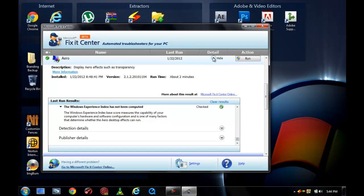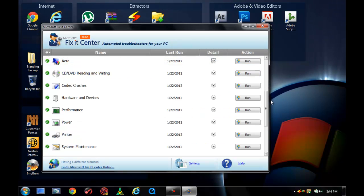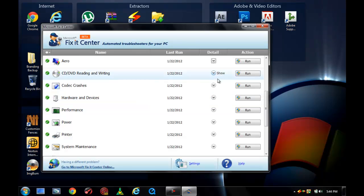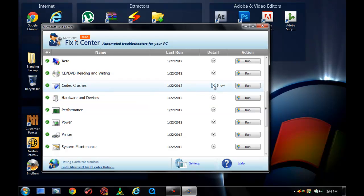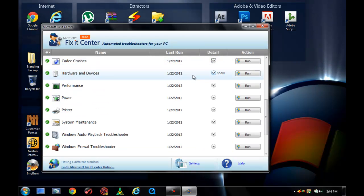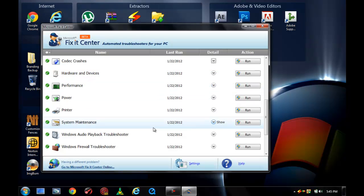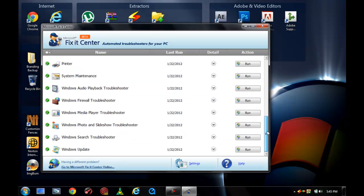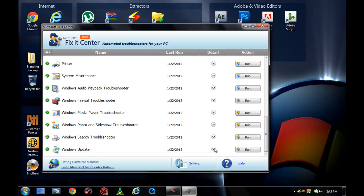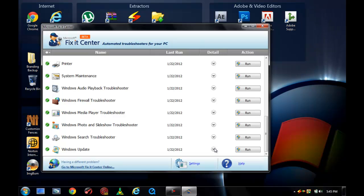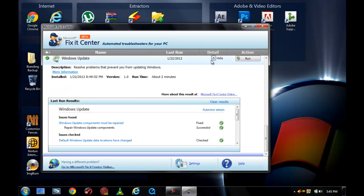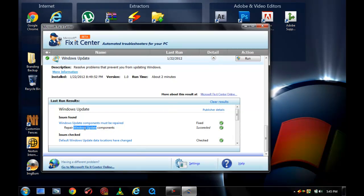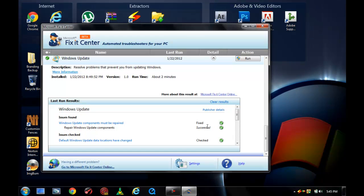It also fixed hardware and devices and CODEC crashes, which is a huge result of computer disasters. It has a firewall troubleshooter and Windows Update. If you would hack your Windows for some reason, you could actually repair the Windows Update components if you hacked it and it won't be available to you. I'm sure it will succeed because I hacked my Windows to get to this version.